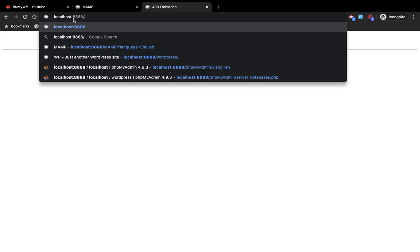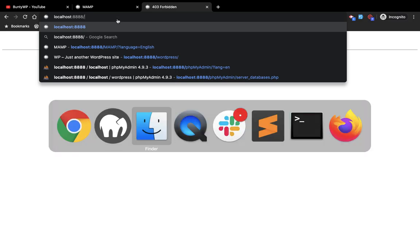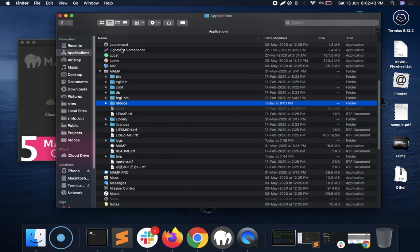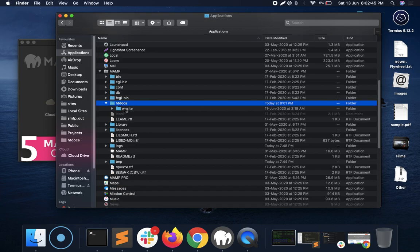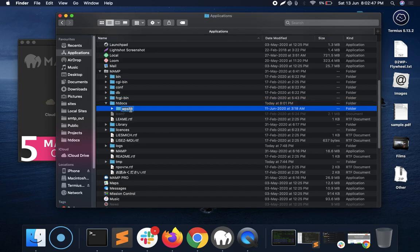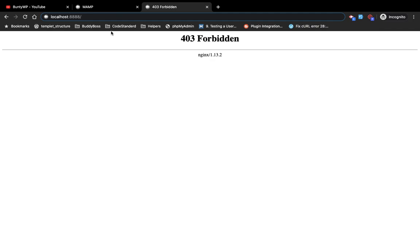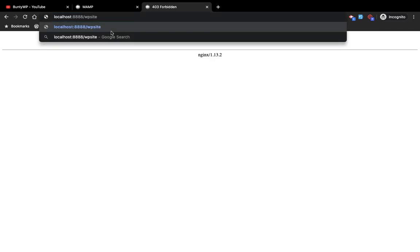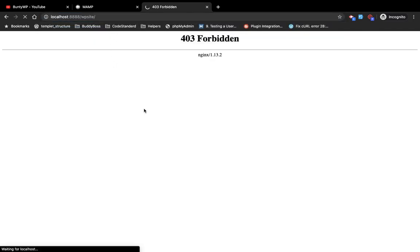Go to localhost and write down this folder's name, which is wb_site. Hit the URL.